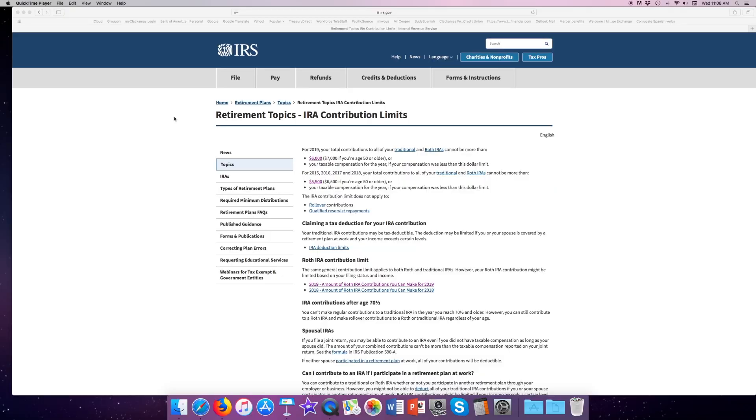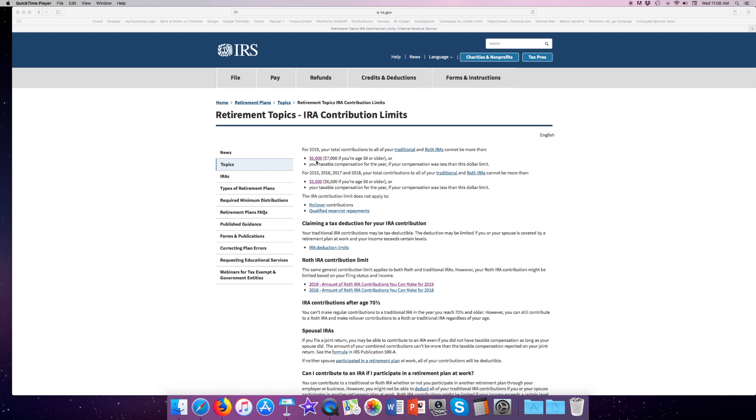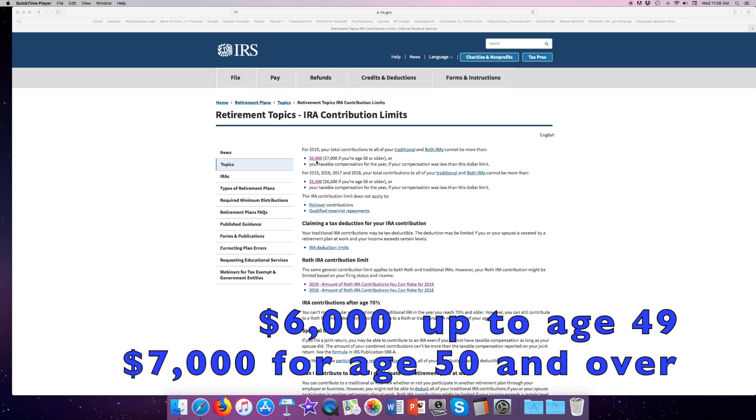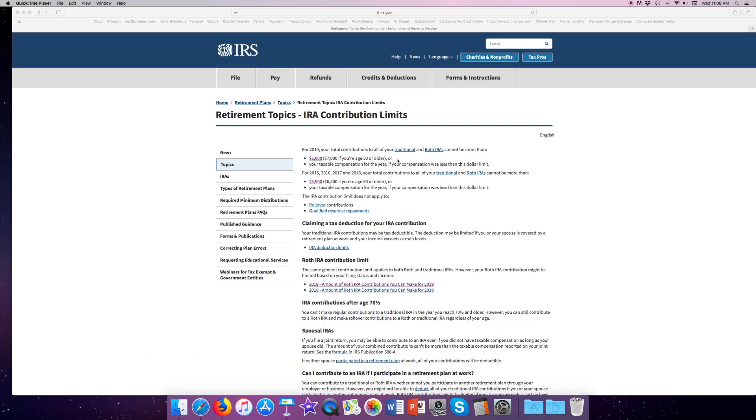At the irs.gov website, we're looking at IRA contribution limits for 2019. As you can see, for 2019, your total contribution to all of your traditional and Roth IRAs cannot be more than $6,000. However, if you're 50 or older, you get an extra $1,000 catch-up contribution making your total $7,000. That's up from last year when it was only $5,500 and $6,500 respectively. The IRA contribution limit does not apply to anything that you do for a rollover from another plan.